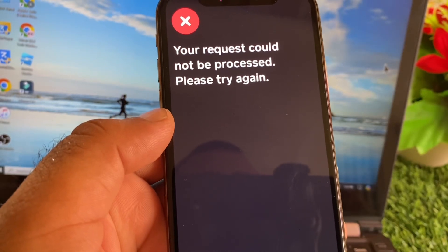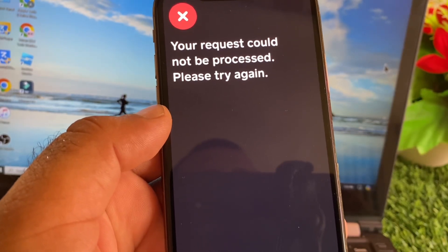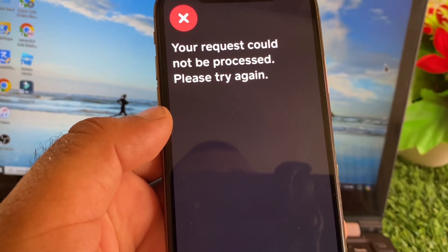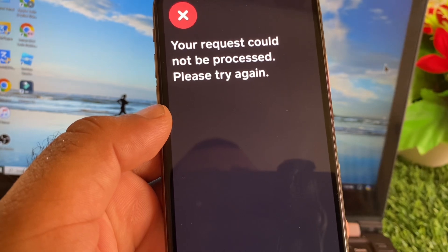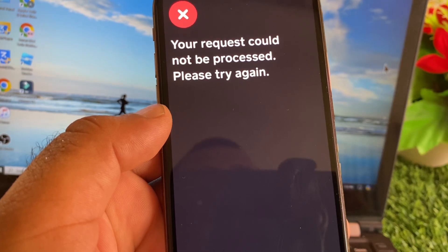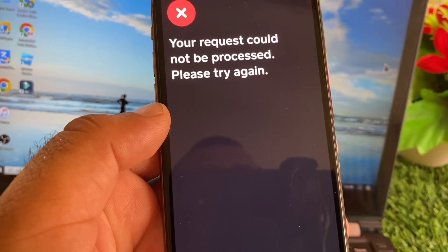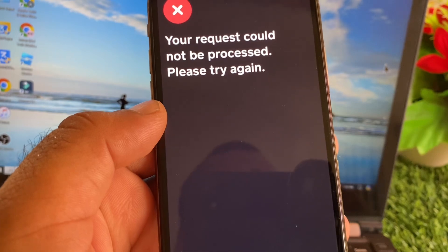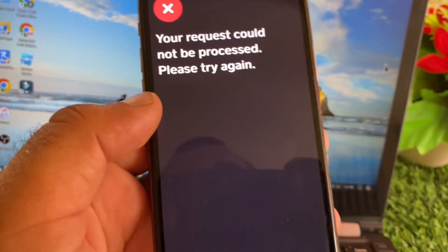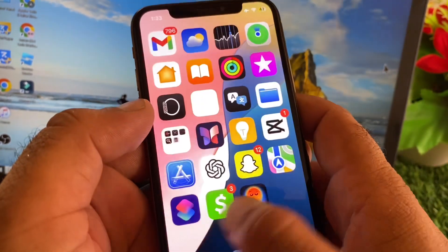Hey guys, welcome back. In this video we will discuss when you try to send payment or receive payment or do any action on your Cash App, you may face a problem that your request could not be processed, please try again. So how can you fix it? We can fix it very easily.